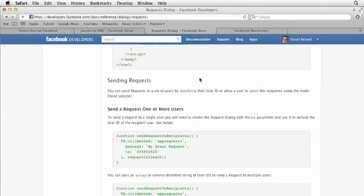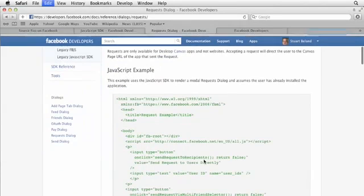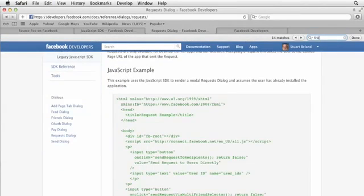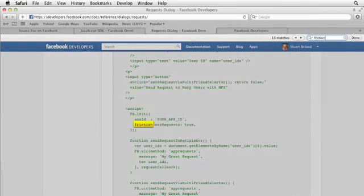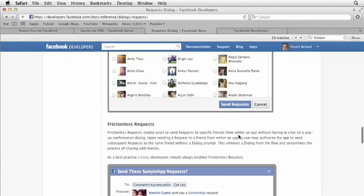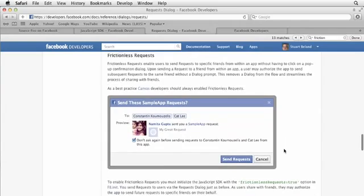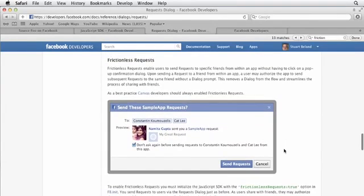Let's go into Safari and take a look at frictionless requests. It's actually part of dialogues. If you do a search for frictionless requests, right about in the middle of the page, there's a good explanation of why these are important. Many times when a user is within an app, they can make requests to their friends for certain things.